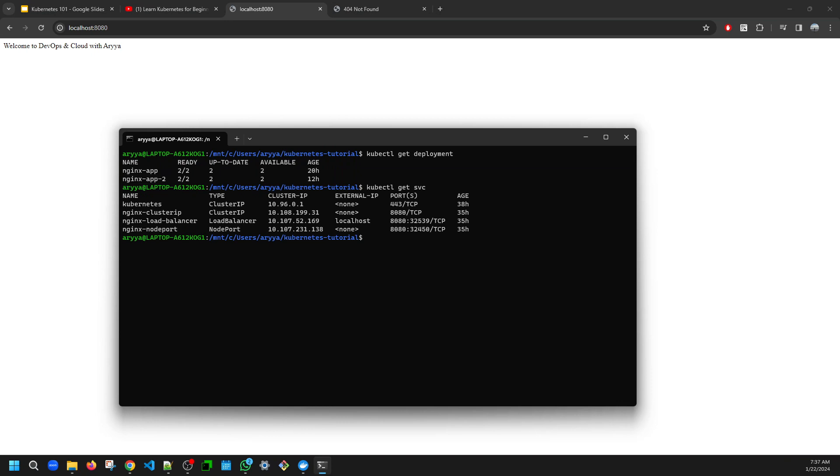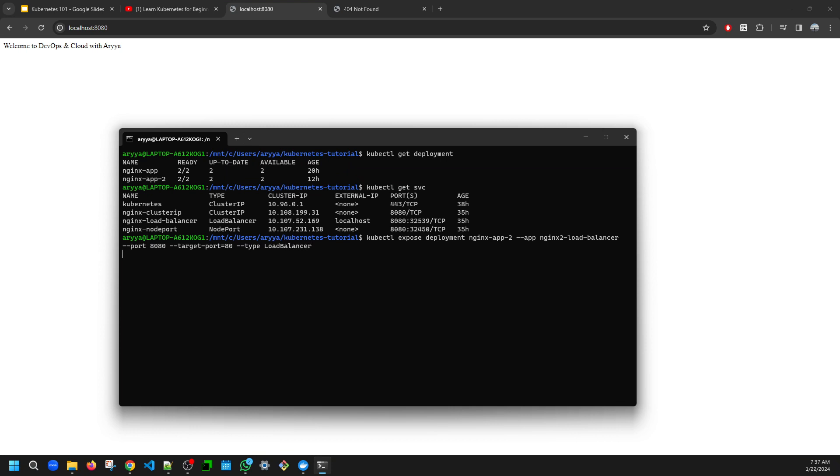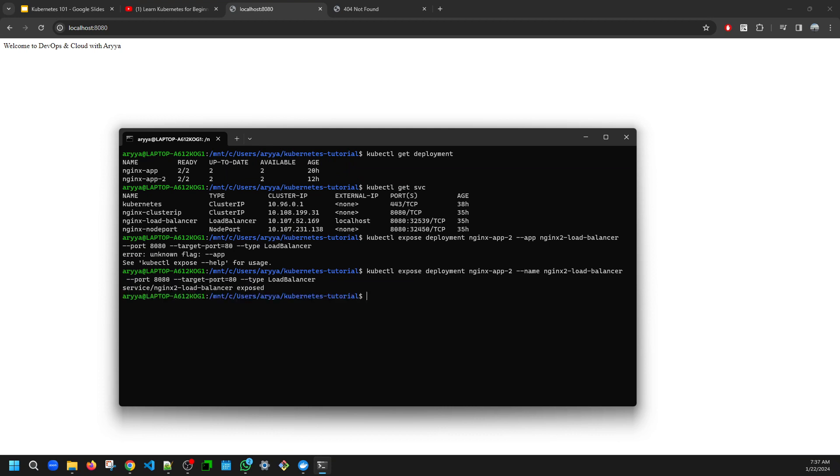Let's try to create a service first: kubectl expose deployment nginx-app2, and let's name the service nginx2-load-balancer. The port is 8080, the same one, target port is 80, and the type is load balancer. Is that possible? So it mentioned that the service is exposed, but let's see.